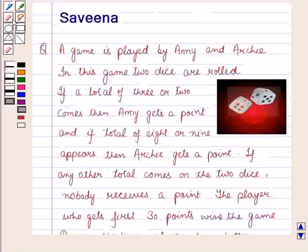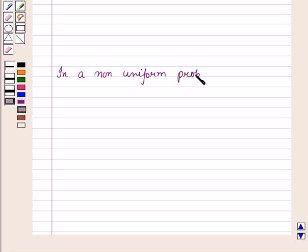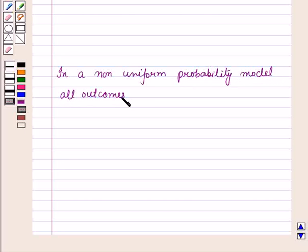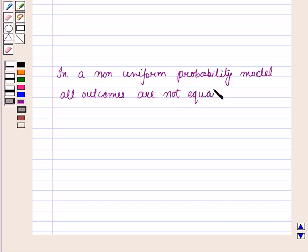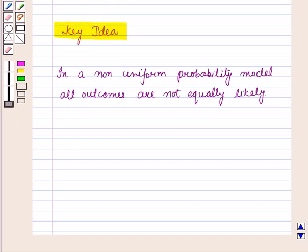Before starting the solution of this question, we should know a result: in a non-uniform probability model, all outcomes are not equally likely. This result will work out as a key idea for solving the given question.